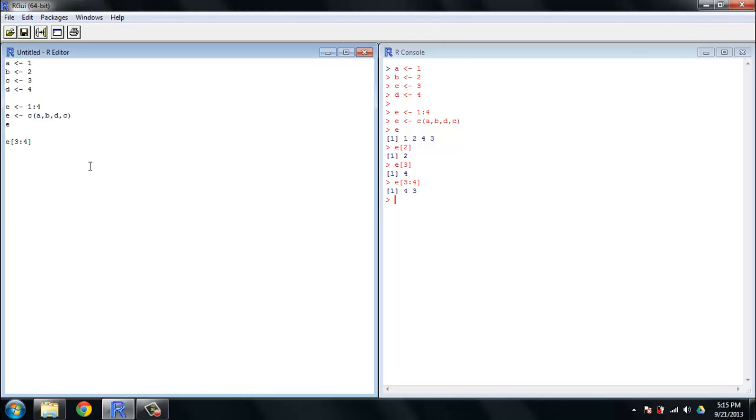You can even subset a vector by another vector. So let's give F the value of 2 to 4, and then let's look at E subset to F, and we're going to get 2, 4, 3, which are the second, third, and fourth items of E. Not too terribly complicated.